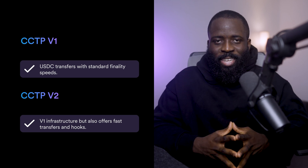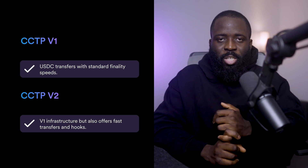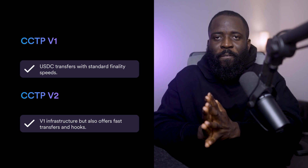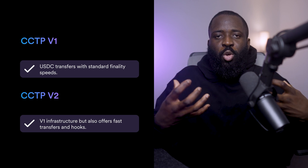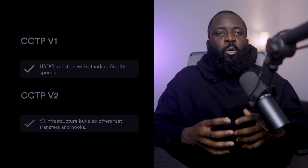CCTP v2 has just been released and builds upon CCTP v1 infrastructure with standard finality transfer speeds, but also offers fast transfers and hooks, which are new features in CCTP v2. Think of CCTP v2 as an upgrade that offers everything CCTP v1 does while introducing faster-than-finality transactions with settlement in seconds and automation capabilities.